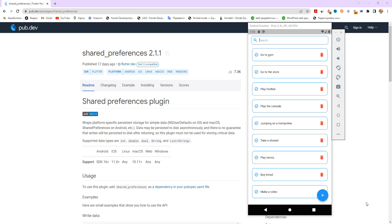Hello everyone. In the next series of lessons, we will get acquainted with the SharedPreferences package. We will create a to-do list application and learn how to add, delete, update, re-save, and create a task search. Subscribe to my channel, add likes, and see you in the next lesson. Bye!